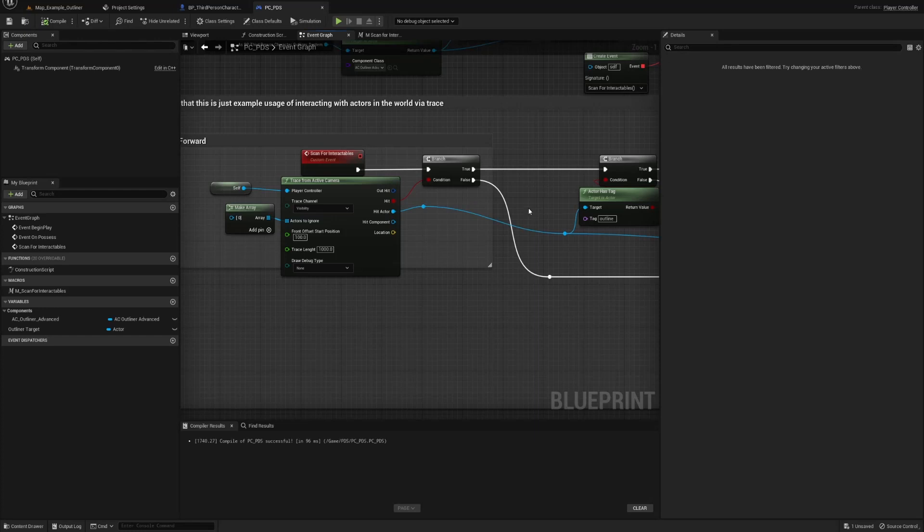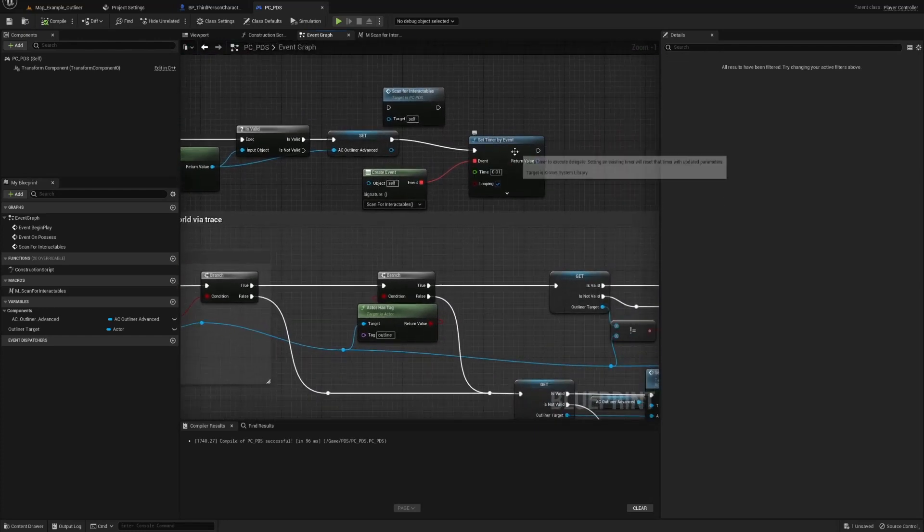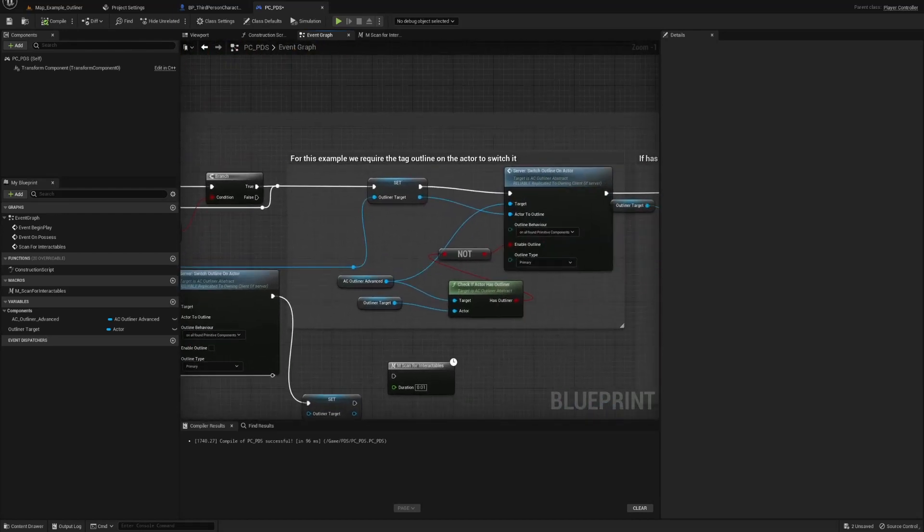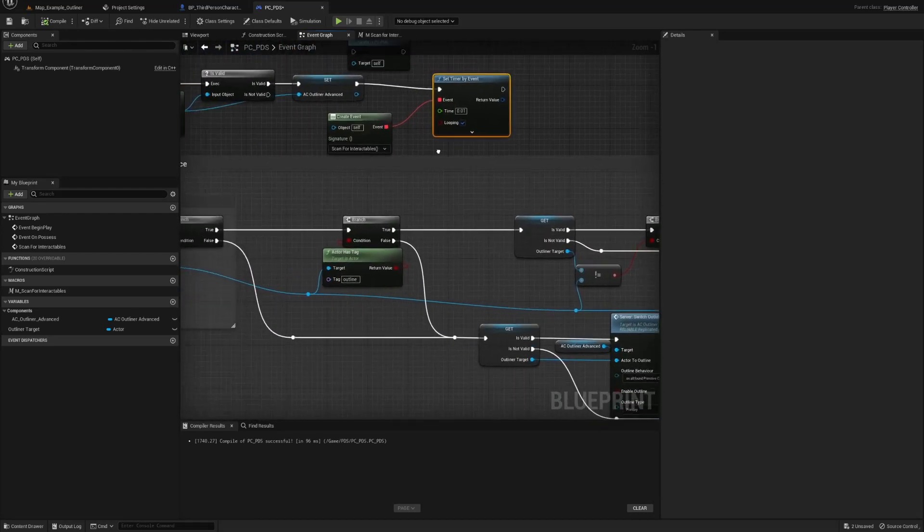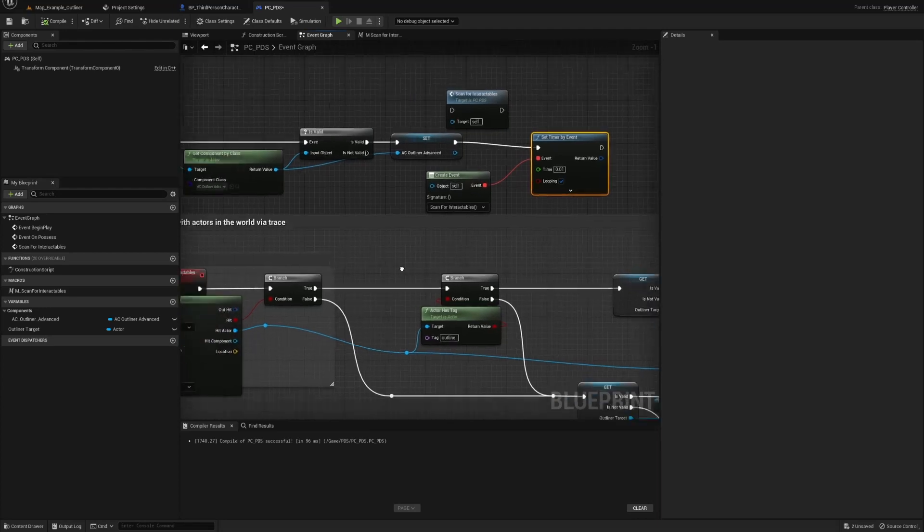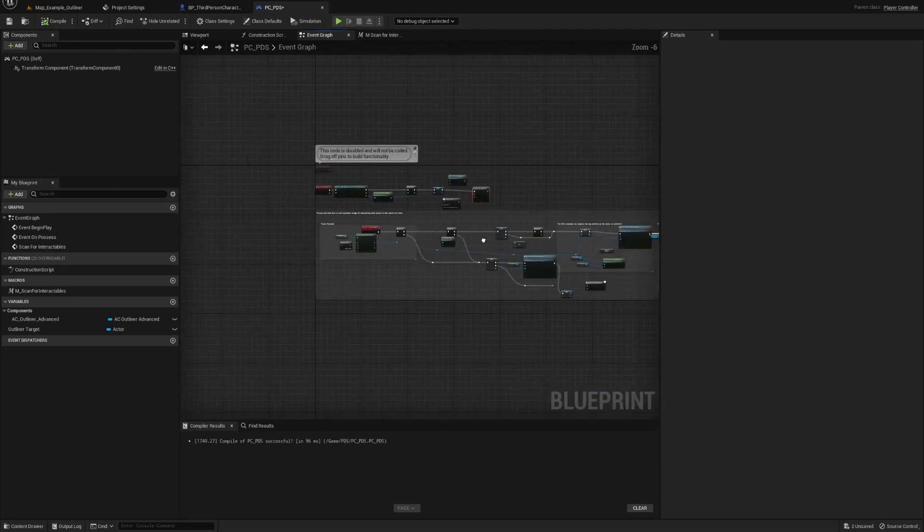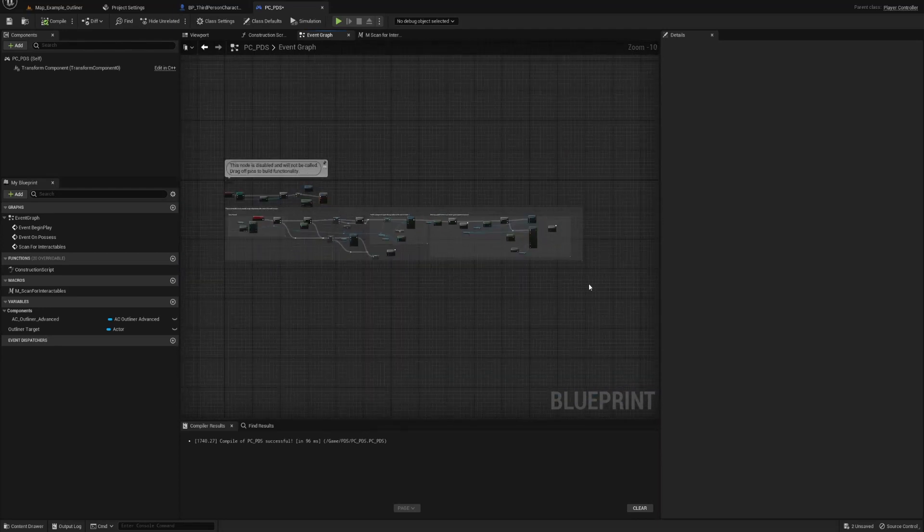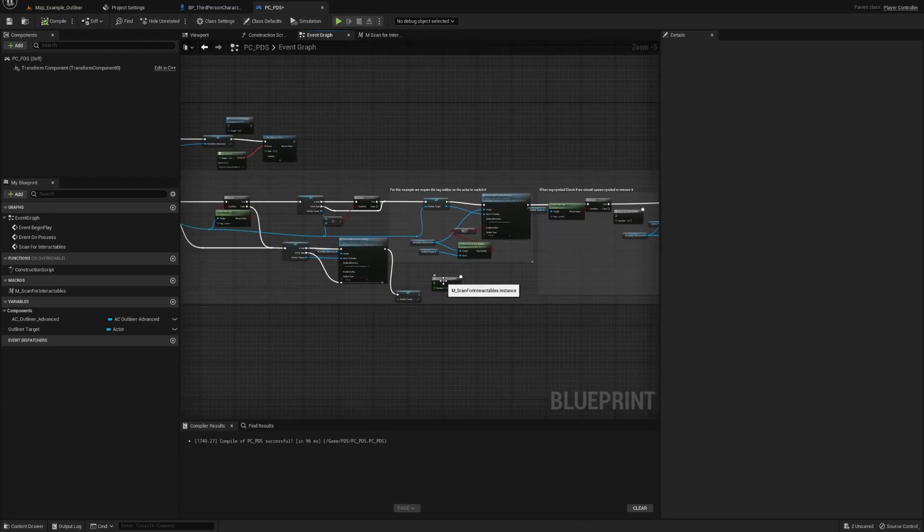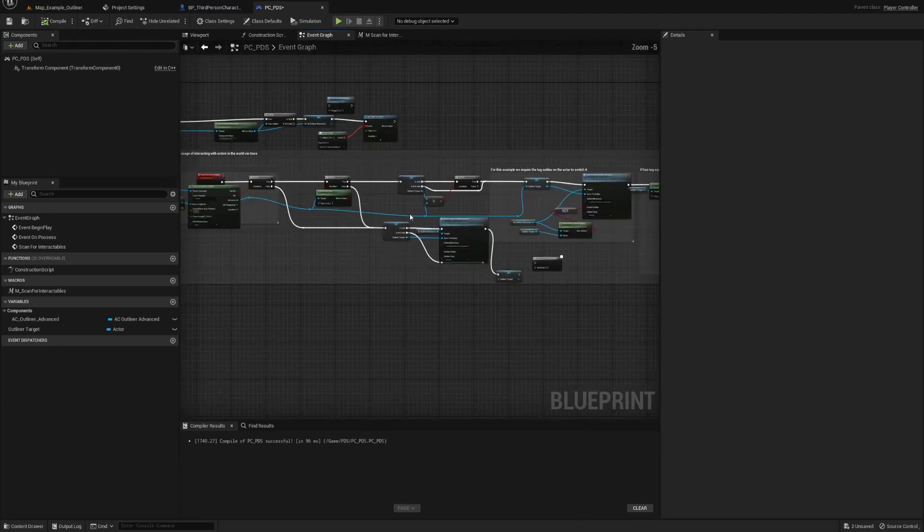Now you would have to do a timer by event. Actually, no. You could even do it. I think you could even do this at the timer by functioning if you wanted. But yeah, so that's what I just wanted to show.